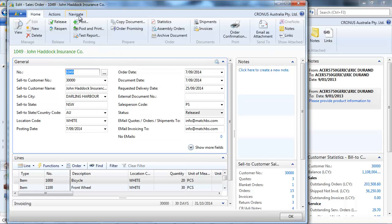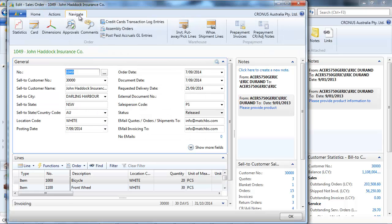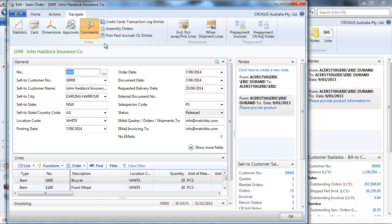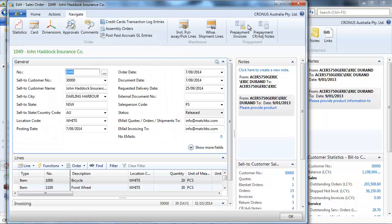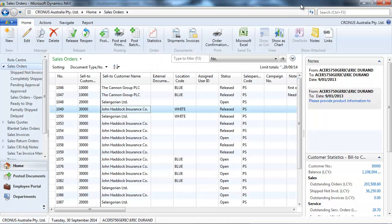Notes have been introduced in NAV 2009, and it supersedes the comments. Comments are still here, but I don't think you need to use comments anymore.